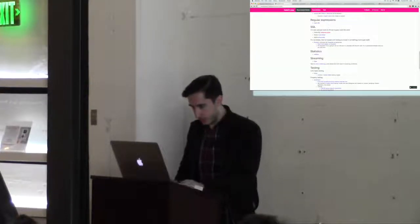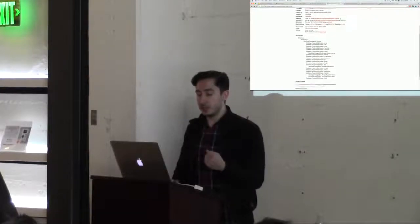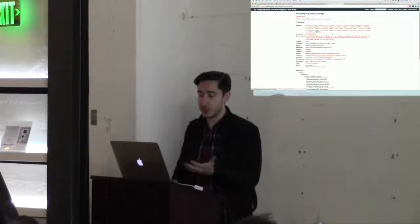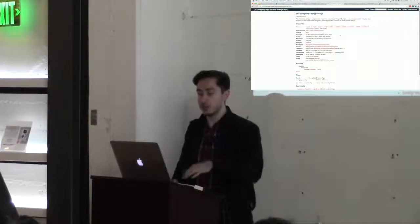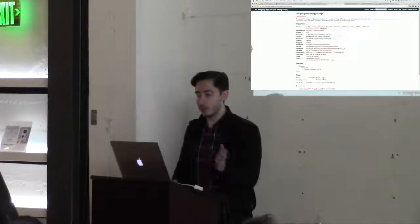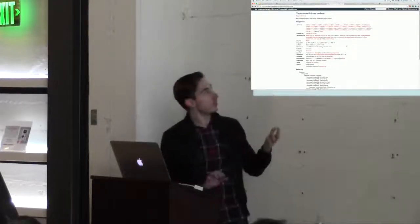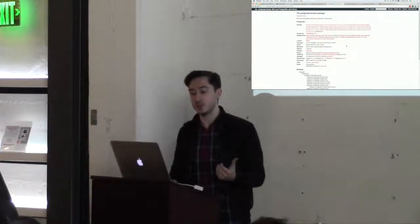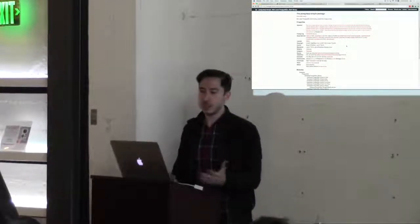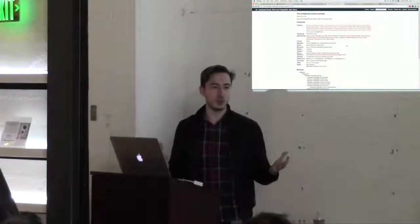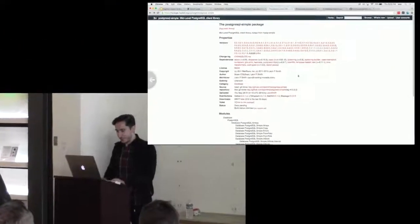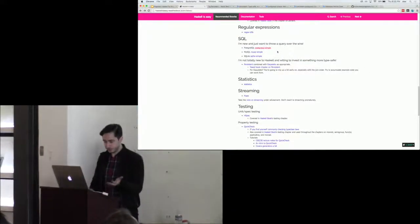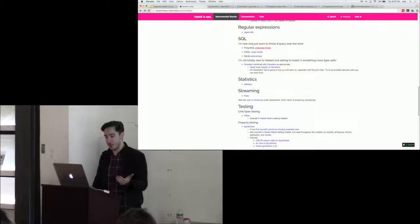Starting with postgresql-simple: this library is fundamentally a fairly raw SQL wrapper around libpq, which is the C bindings to the Postgres interface. I wouldn't use this package for almost anything in my own application because it mostly works on strings. We're working in Haskell for a reason — we can do a lot better. So Persistent is going to be my choice today.